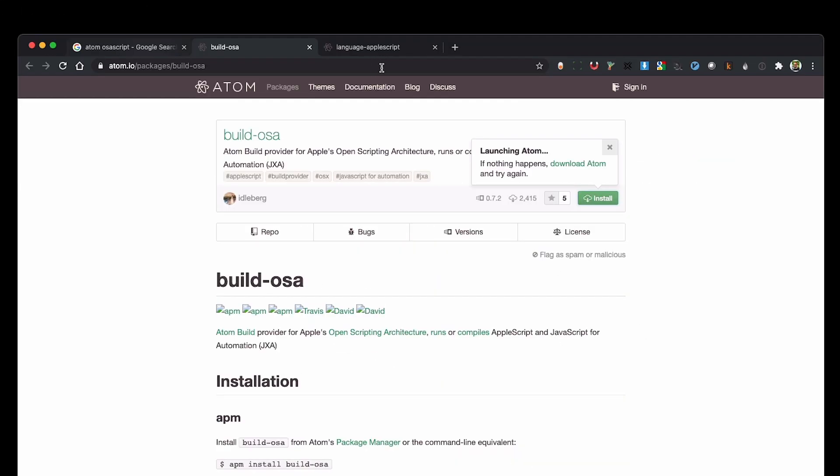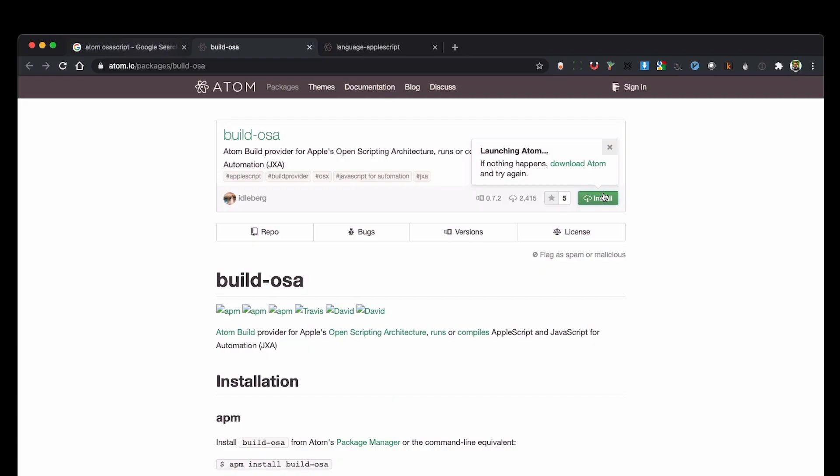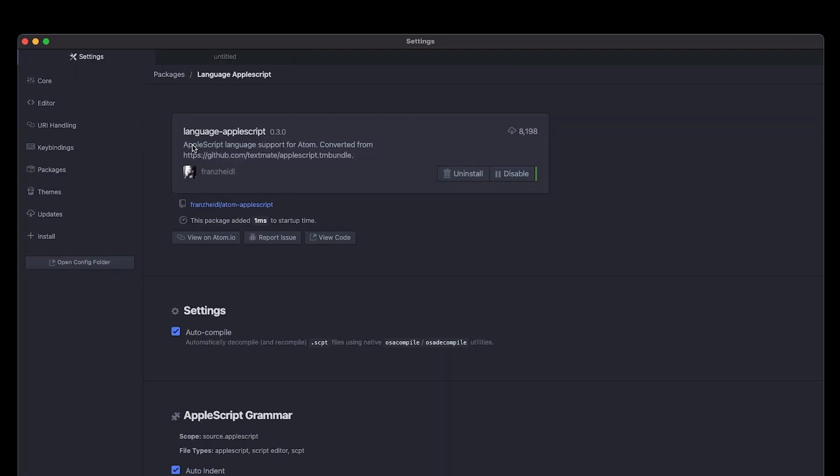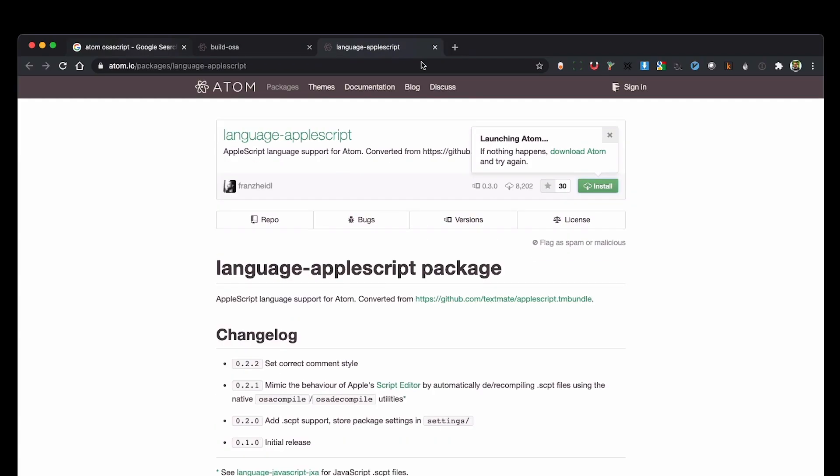The built OSA script will be able to run AppleScripts directly from Atom. It's kind of buggy so I'll show you my workaround but you can go ahead and push install and then open Atom and then you can push here and install it. I'm going to do the same thing for language AppleScript.